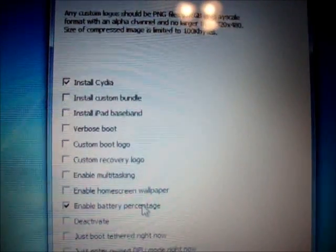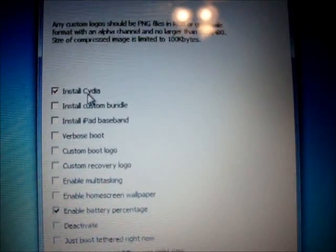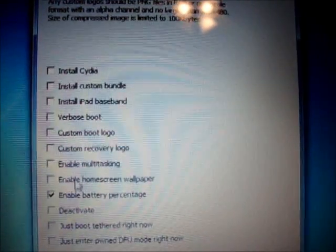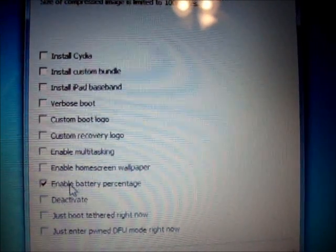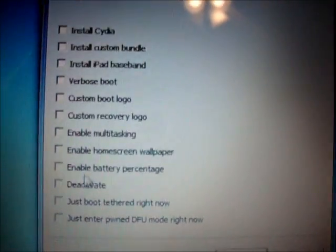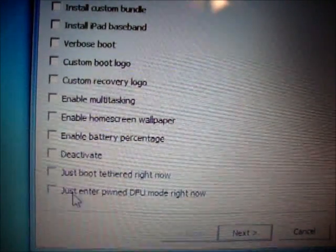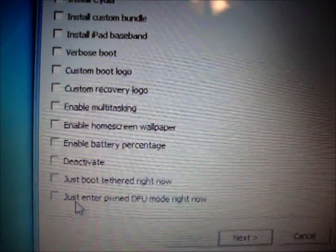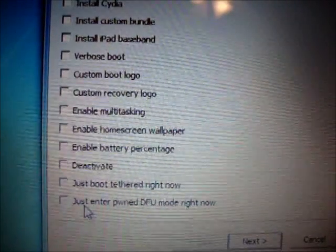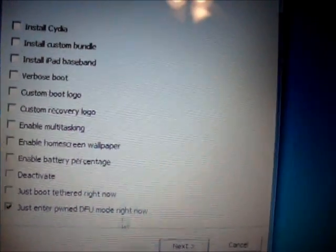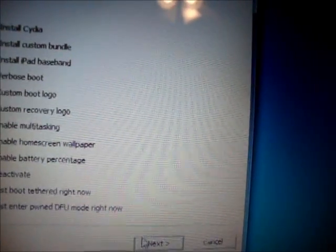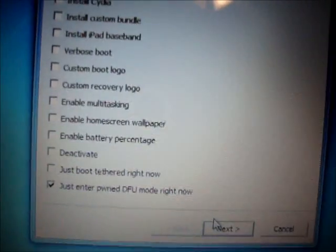You need to uncheck Install Cydia and uncheck Enable Battery Percentage. Go down where it says Just Entered PwnDFU Mode right now, and just click that, then click Next.